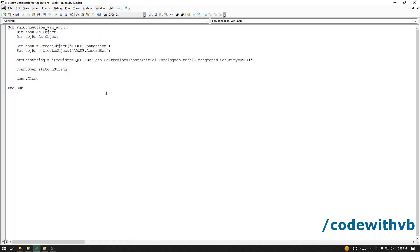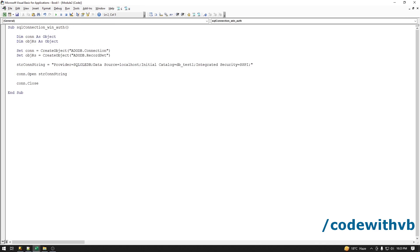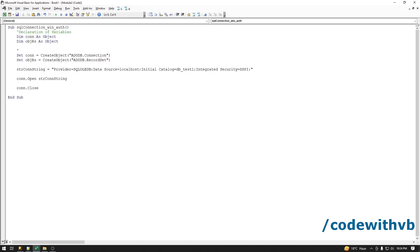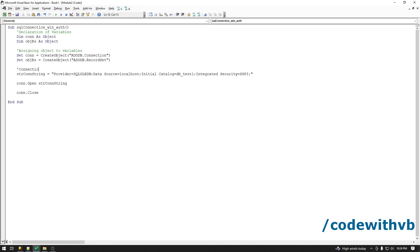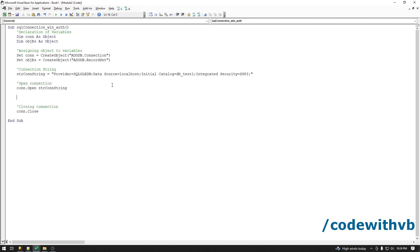Let me write some commands for better understanding. This is declaration of variable, this is assigning the object to the variable, this is connection string, opening connection, closing connection.